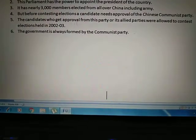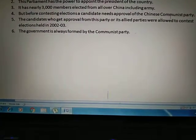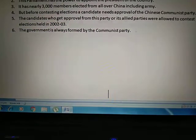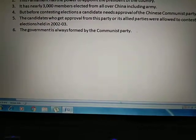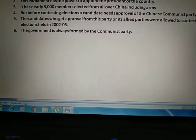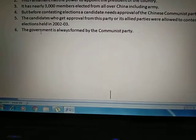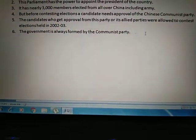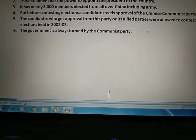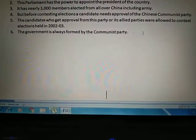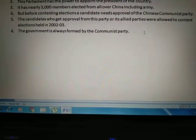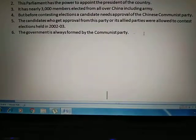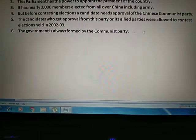The ultimate power is in the hands of the Chinese Communist Party. They approve the candidates they want and disapprove those who are against them. Only candidates approved by the Communist Party or its allied parties were allowed to contest the elections held in 2002 and 2003. As a result, the government in China is always formed by the Communist Party.